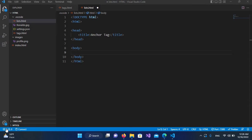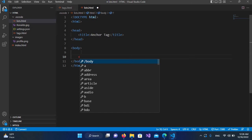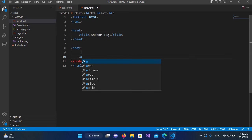Now we will see an example of all of these three types. For that, I will come to the body of this HTML page and here I'll use the anchor tag, which is <a>, and then I will close it.